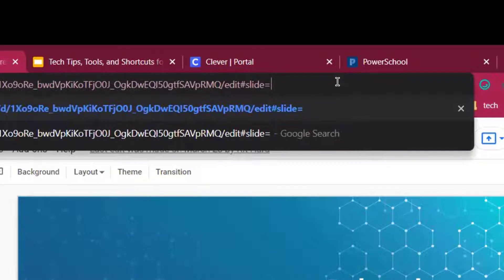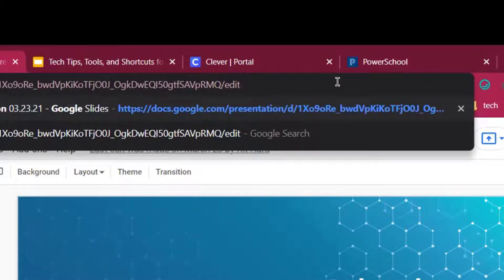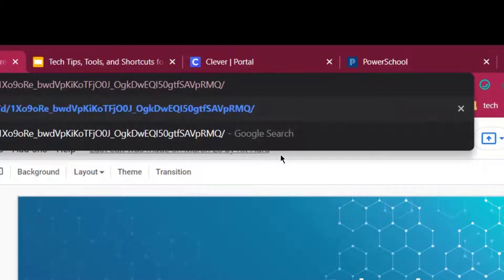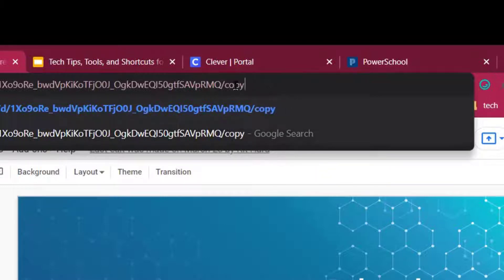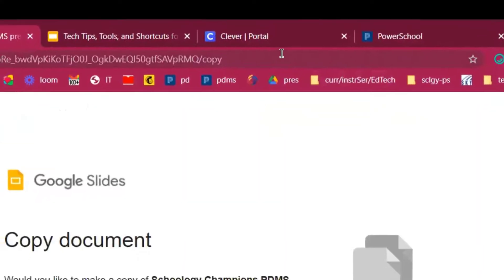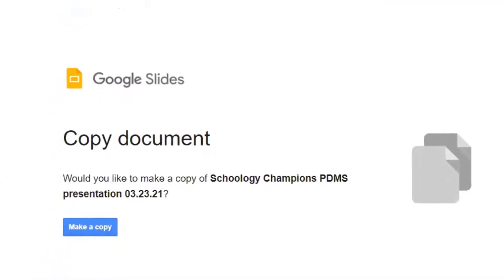So I'm going to backspace until I see the word 'edit', and then I get rid of that word and replace it with the word 'copy' — just C-O-P-Y. Now if I hit enter, I'm going to get this copy document. What's cool about this is you can share this with any of your coworkers or other teachers. They don't want to steal your document, but they might want to make a copy so they can go in and edit their own version. All they have to do is click 'Make a copy' and they can go in, edit the document, and make it their own.